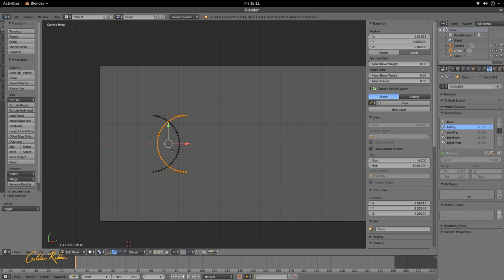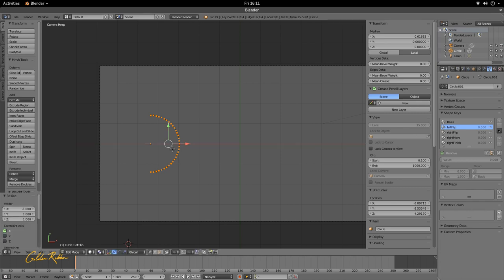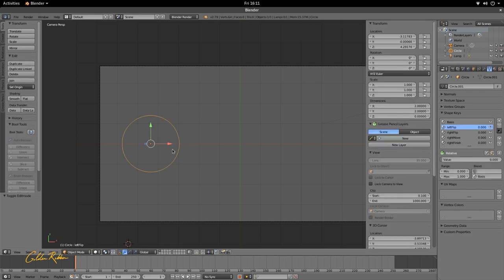Next, we're going to flip the selected vertices perfectly onto the Y axis so they land exactly on top of the right-hand vertices. Press S for Scale, X for the X axis, then type negative one and press Enter. That places the selected left-side vertices squarely on top of the right-side vertices. Press Tab to exit edit mode — the Left Flip shape key has stored that information. Increasing the value bar confirms it worked.